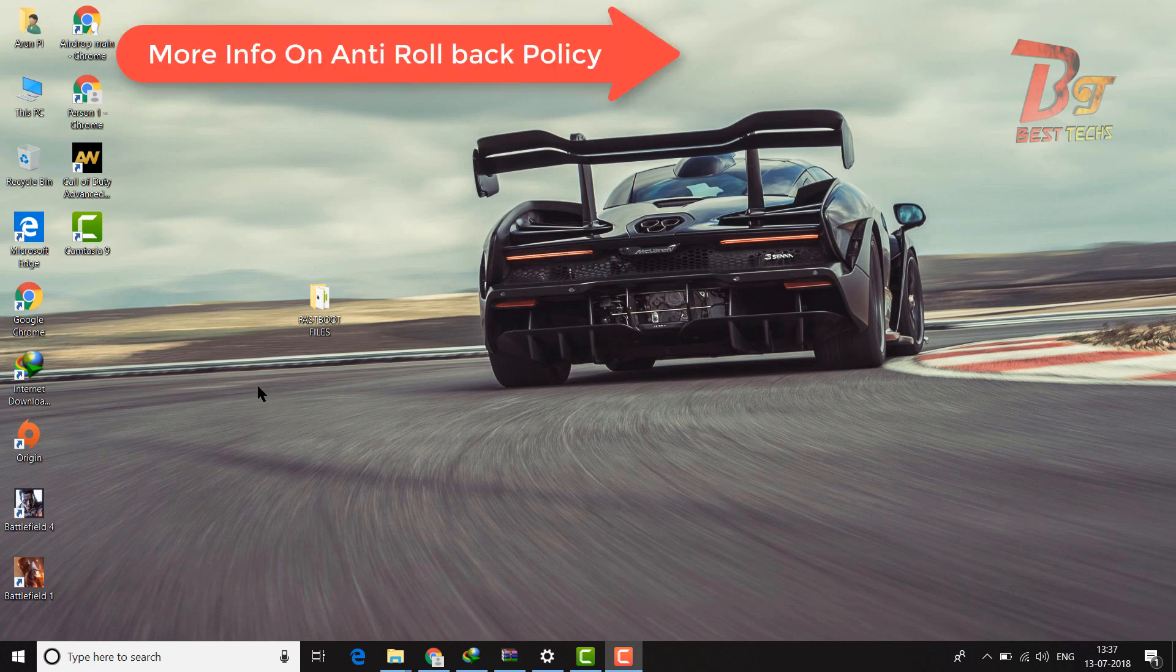Hi everyone and welcome back to Best Tags. Today in this video I am going to show you how to check if your device is anti-rollback policy enabled.